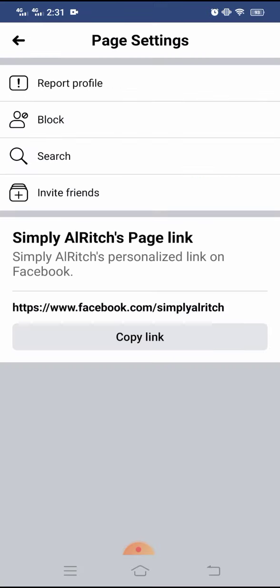So that's it guys, that's how easy it is to invite your friends to like and follow your page. Thank you very much.